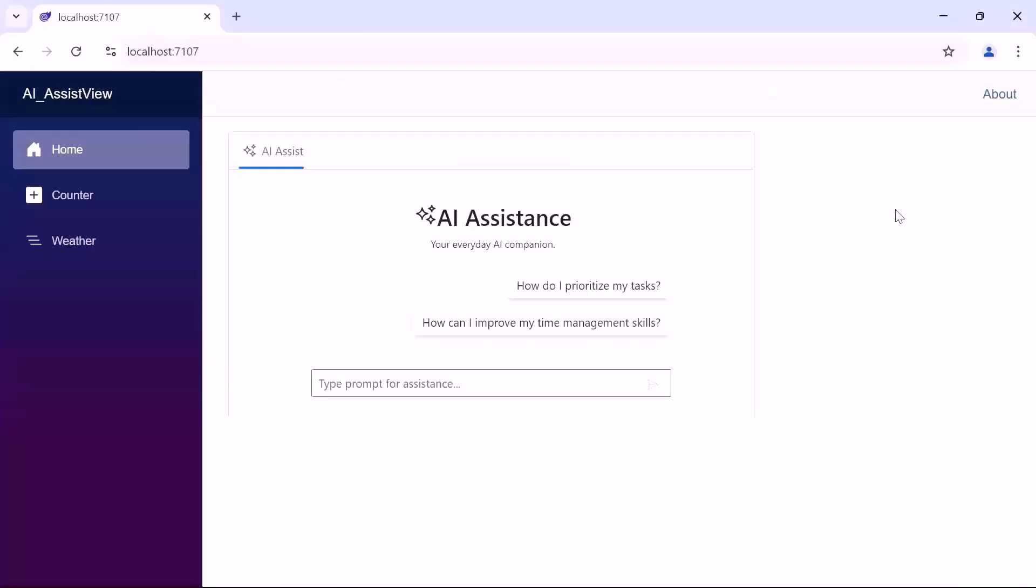Looking here, when the AI Assist View is rendered, you'll see a predefined suggestions. You can either choose one of the provided prompts or type your own questions to receive responses from the AI.